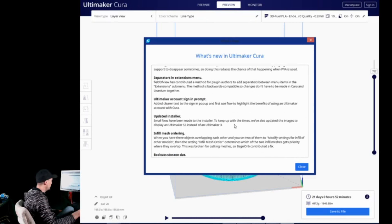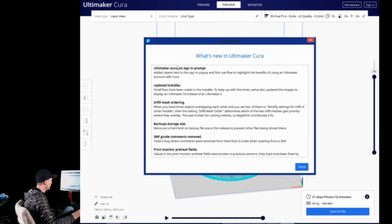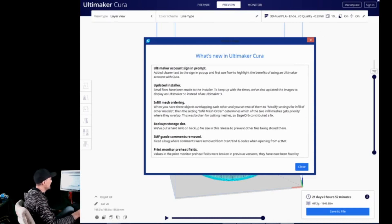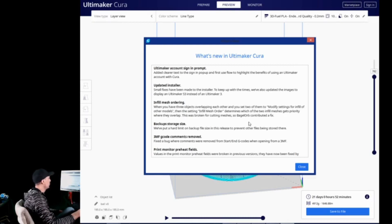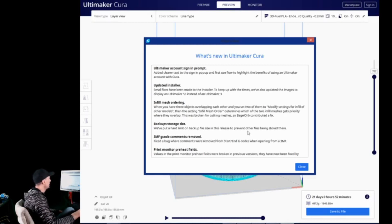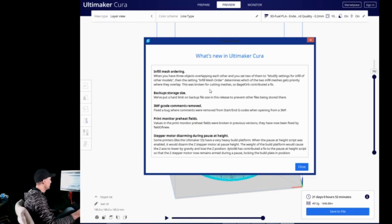A couple other decent ones. Ultimaker account sign-in prompt. That's new. Add a clear text to the sign-in prompt. You know, it is nice to sign in and be logged in. I'm not signed in at the moment. But that's how you get access to that marketplace and download the extensions. So, it's definitely worth doing. And then they have a couple more. So, infill mesh ordering. This is basically if you have overlapping models, you can determine which one gets printed first or which order to print the meshes in, which is nice.